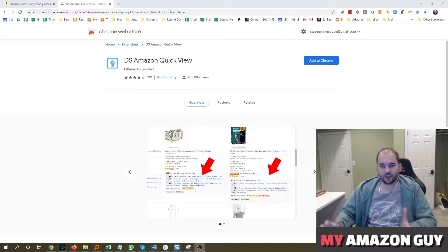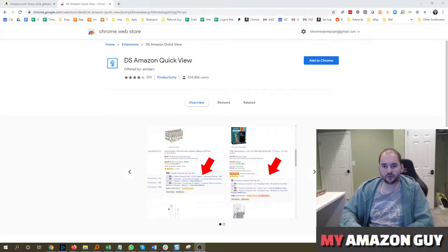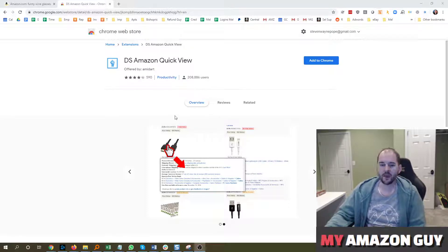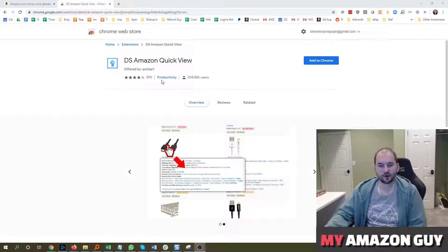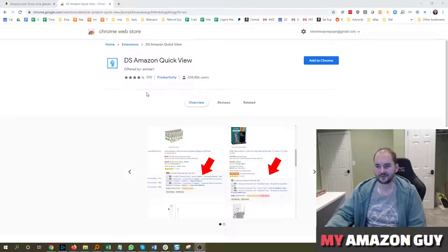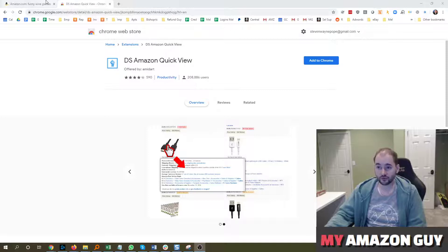Everybody loves a good Amazon tool to help increase your sales on Amazon as a seller. In this video, I'm going to be talking about DS Amazon QuickView. My name is Steven Pope. I'm the founder of My Amazon Guy Digital Consulting Agency, and this is one of my favorite free tools to use.